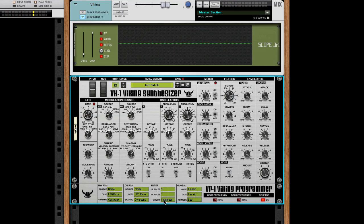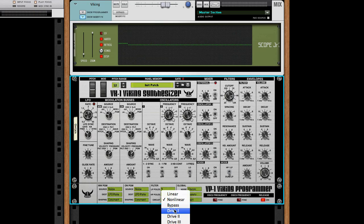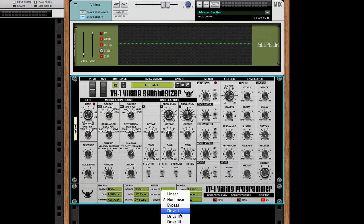Now let's take a look into the Circulate menu in the Viking Programmer. We can see there are now three additional drive modes. They are actually the same as the standard non-linear filter, but driven with a higher level. The three drive settings in the menu are just presets with different gain levels. Note that they overload the actual filter circuit and make it soft clip, so it's not a fake distortion — it's the real thing.